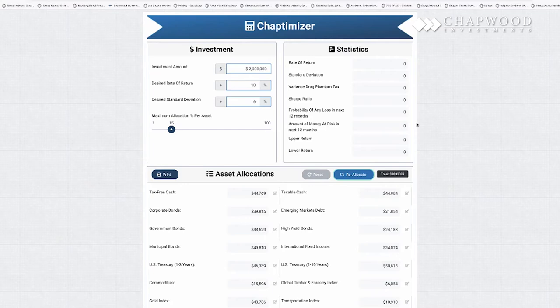And you'll see here a historical rate of return of 10%, standard deviation of 6%, variance drag phantom taxes well below the 0.8 that is desirable, and a Sharpe ratio way above 1, which is desirable.